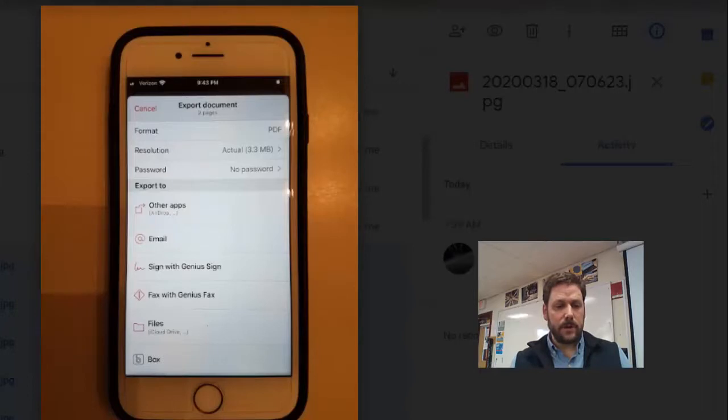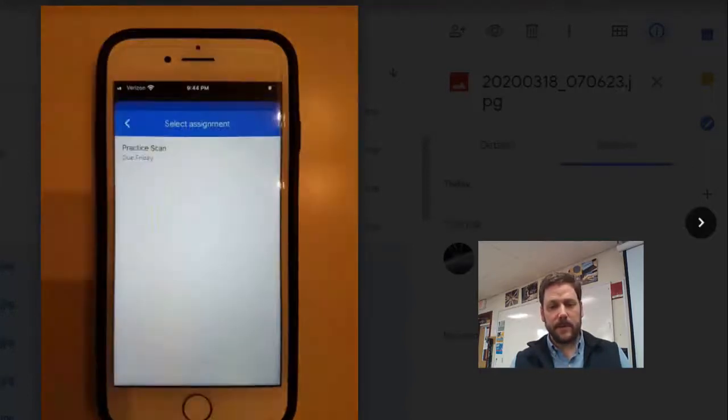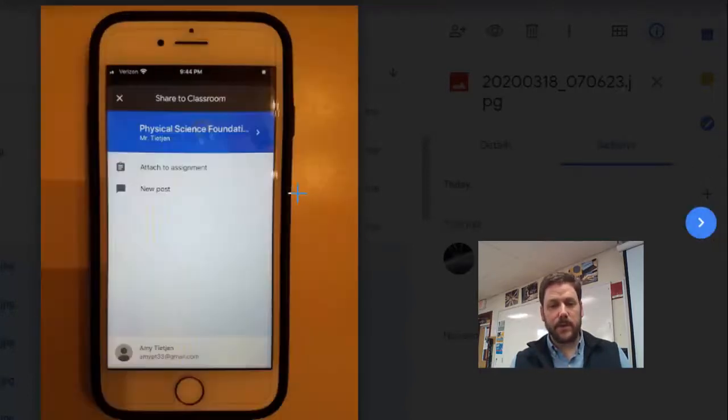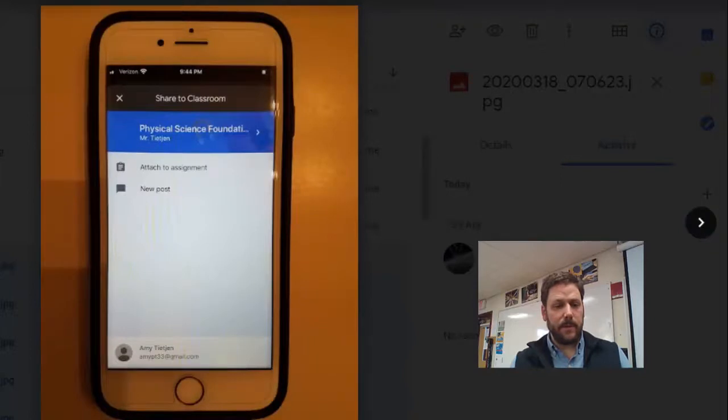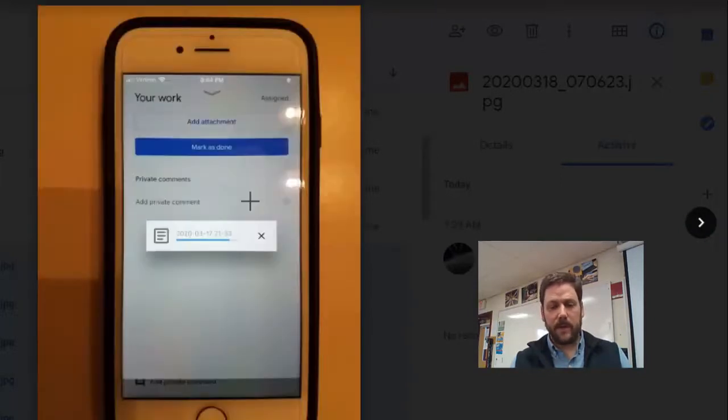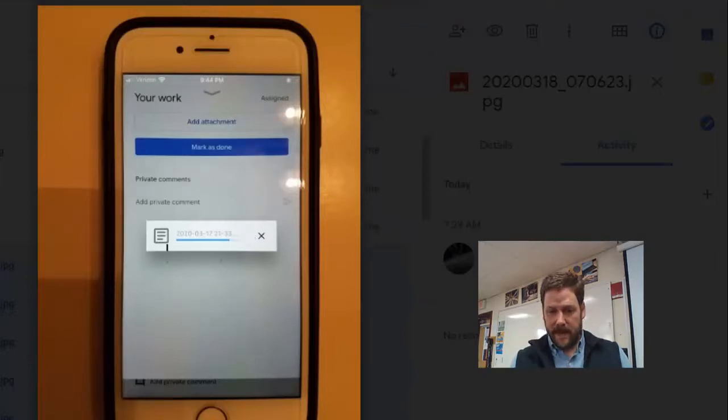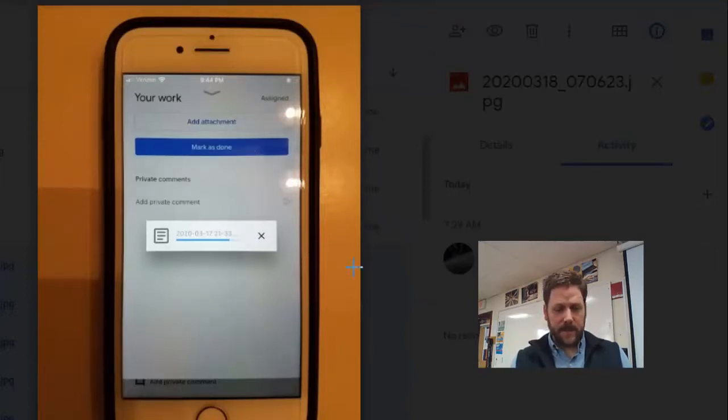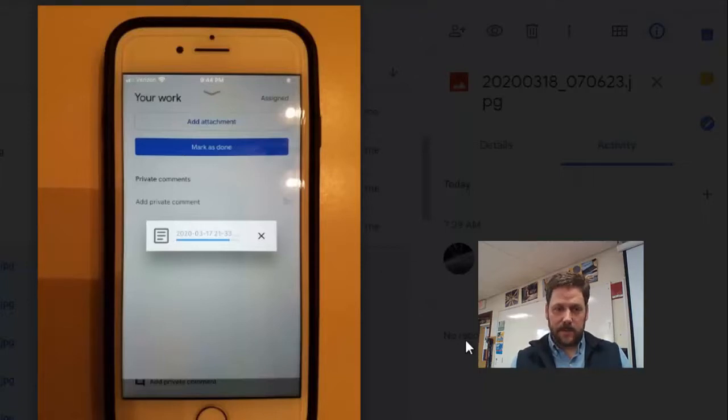Once you select Classroom from the Other Apps tab, then you'll be able to select which class you want to upload it to, which particular assignment you want to upload it to, and the last page will look like this. As you add it, it'll upload, and you can mark as done. Hopefully, that was helpful.